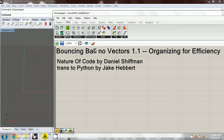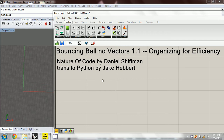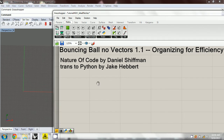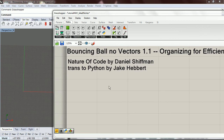In this video we're going to make a bouncing ball without using vectors. It corresponds to Example 1.1 of Daniel Shiffman's Nature of Code. Then in the next video, we're going to use that to think about how to organize for efficiency when we make more complicated components.